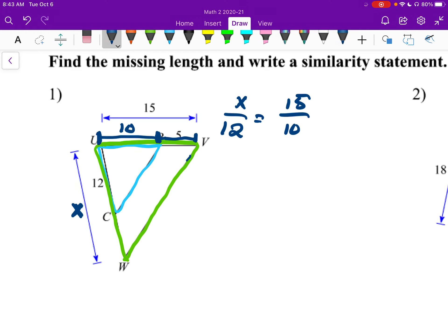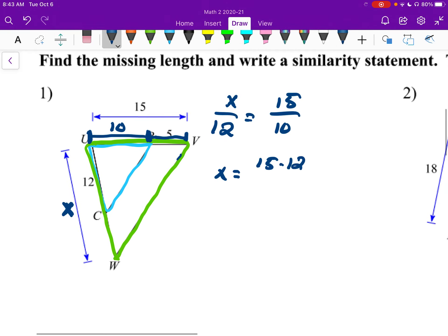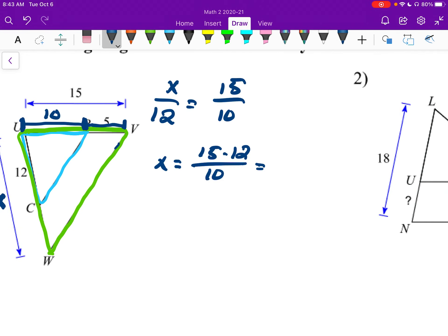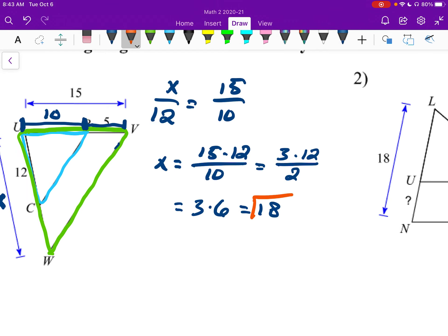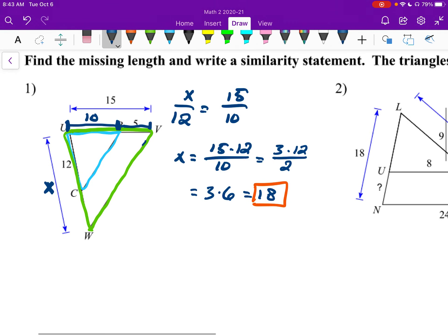So I'm going to say 15 over 10. Now we can solve: X equals 15 times 12 over 10. I'll reduce — 15 and 10 become 3 over 2, times 12, and 12 and 2 cancel to give 3 times 6, which is 18. So that missing side length is 18.